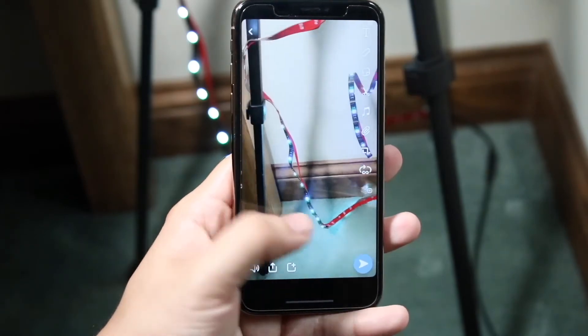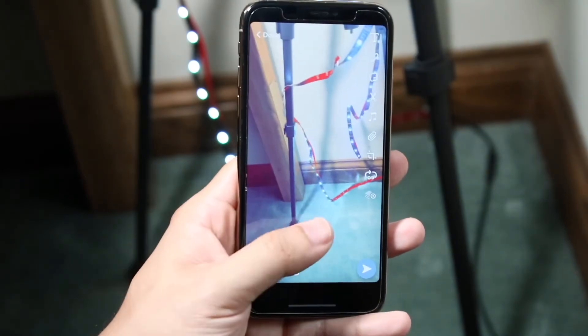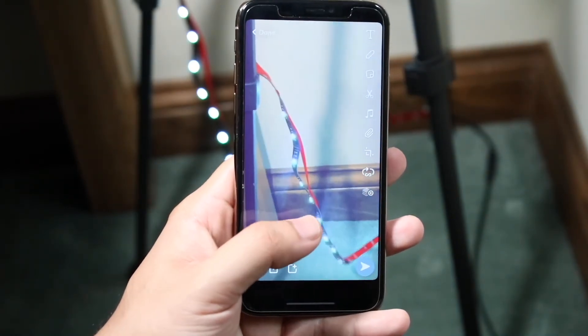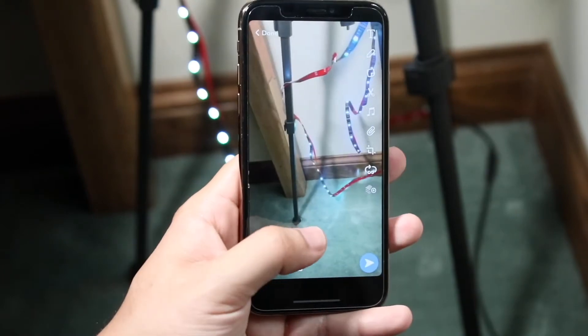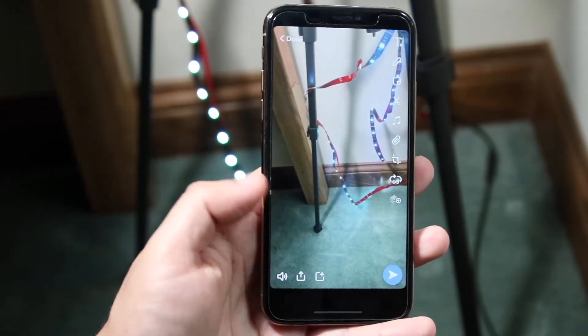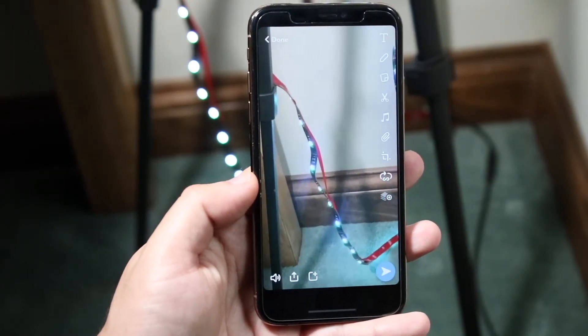Now what we can do is swipe until we get into the slow motion option in our filters. You can see there are filters right here — keep scrolling until you get to the slow motion one, which is a turtle. Actually, it's a snail. You can see a snail just popped up, and now the video is in slow mo.